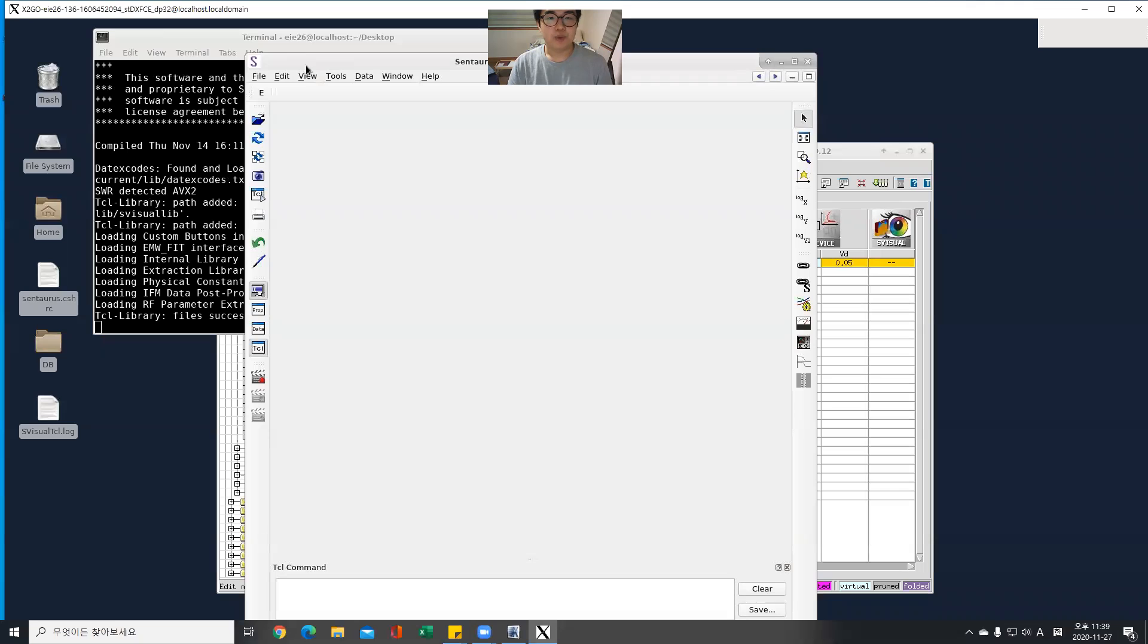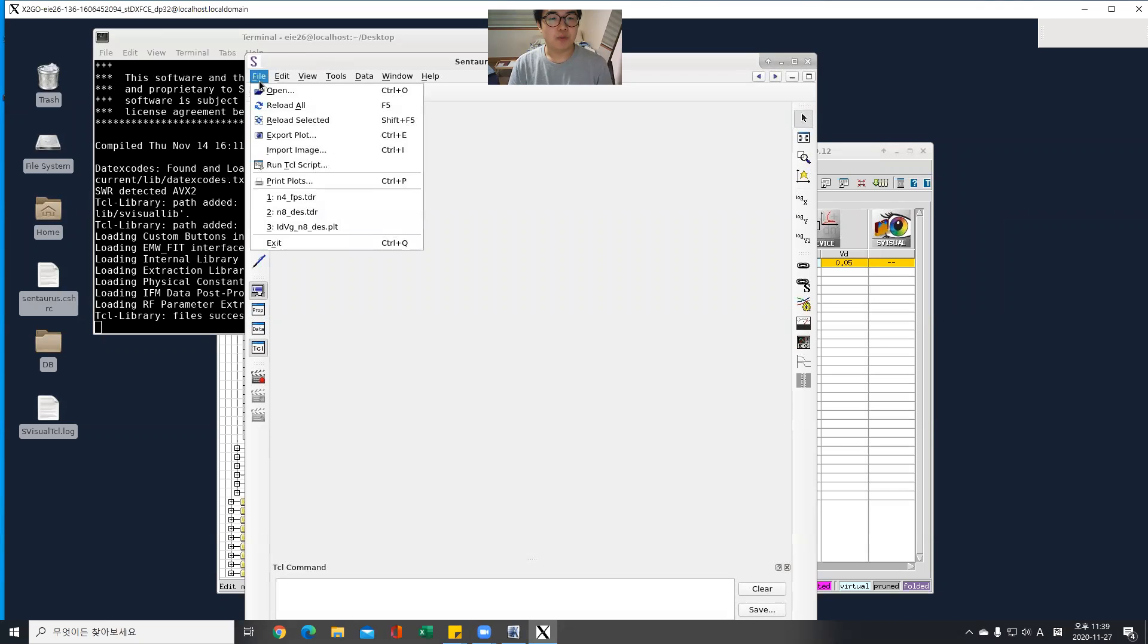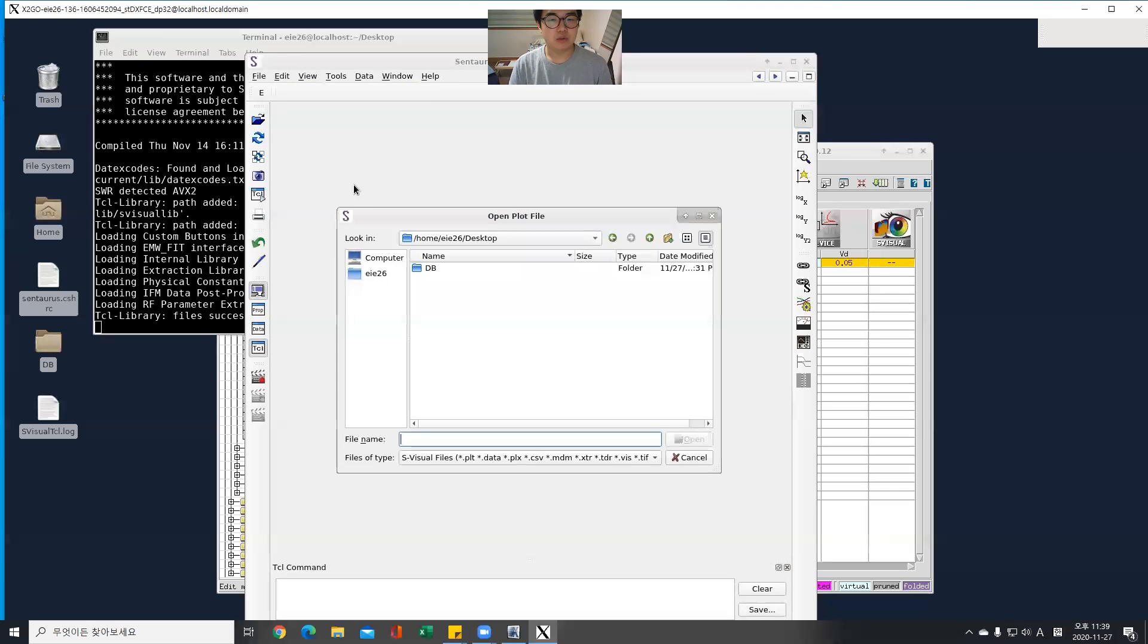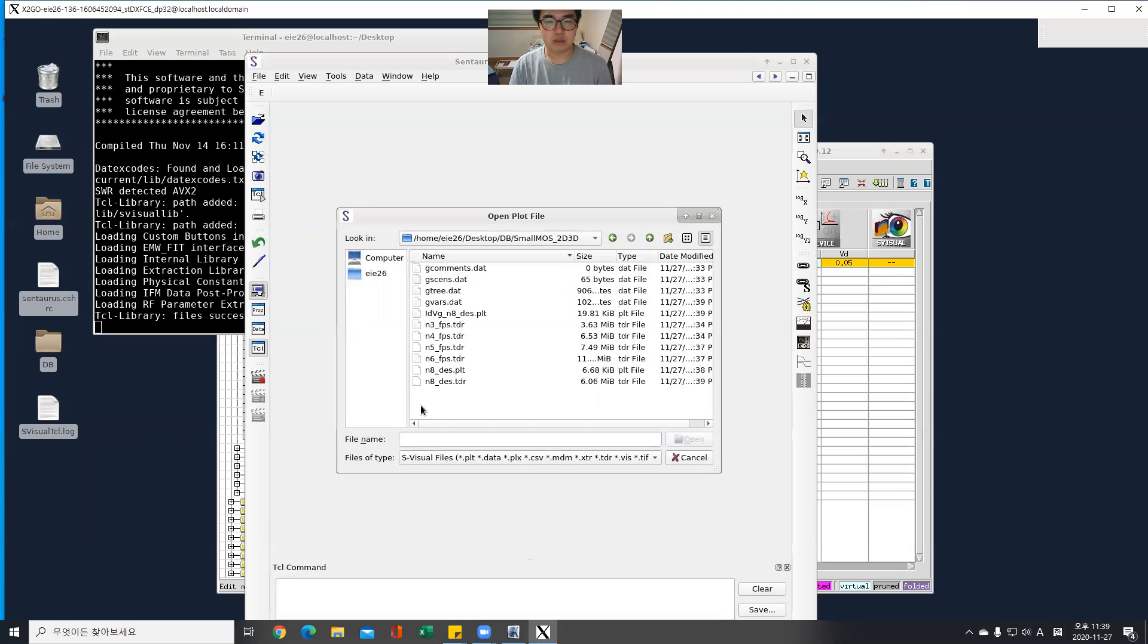Okay, open the file, db, small moss. Over here.